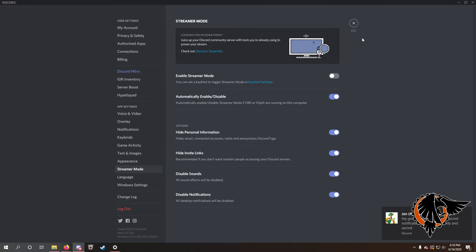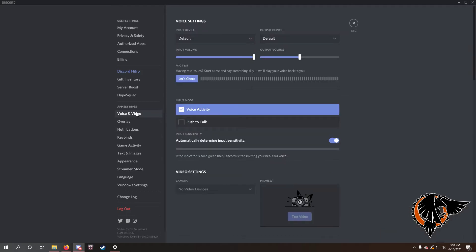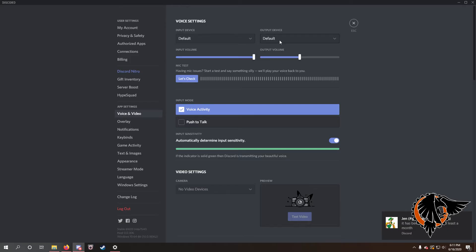If that doesn't work, the next thing you're going to want to do is go ahead and go to video and sound. Make sure that your input device and your output device are set to default, and make sure that your Windows...